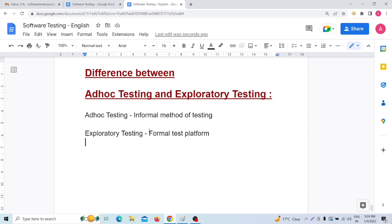The next point: ad hoc testing only focuses on the application process and tests it repeatedly. On the other hand, exploratory testing mainly focuses on confined specific data areas of the application.